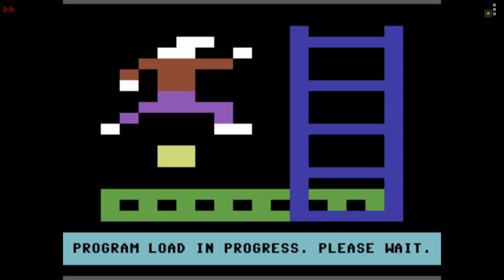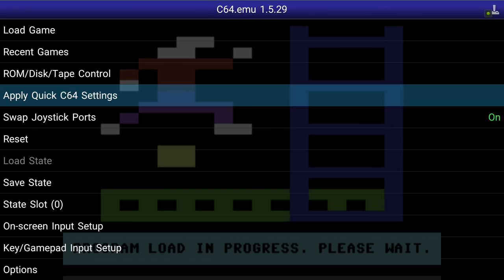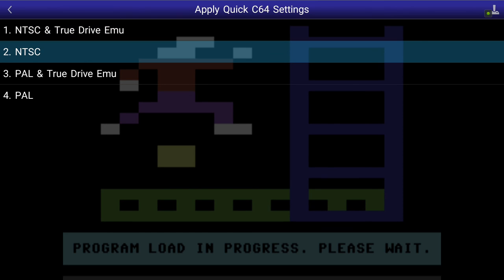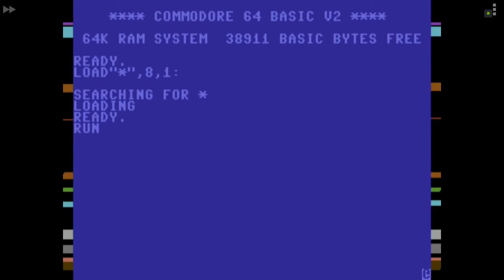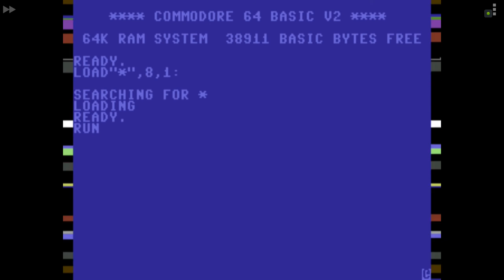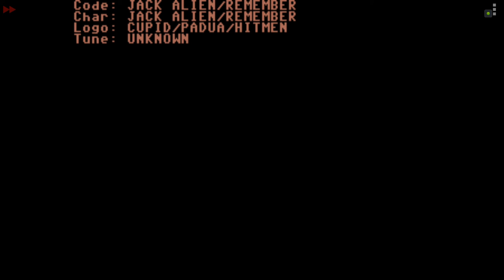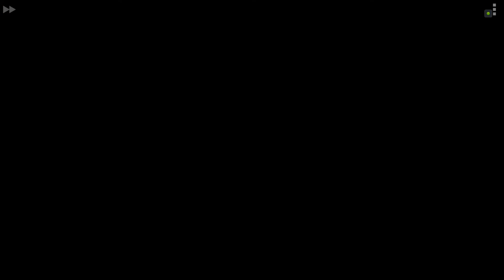I know this game doesn't take this long to load normally if you're using a fast loader. Let's look at the quick settings — go to NTSC with no true drive emulation. It will reset but we have to live with that. Now we're fast-forwarding through it. Run/Stop — should see a faster load time now.